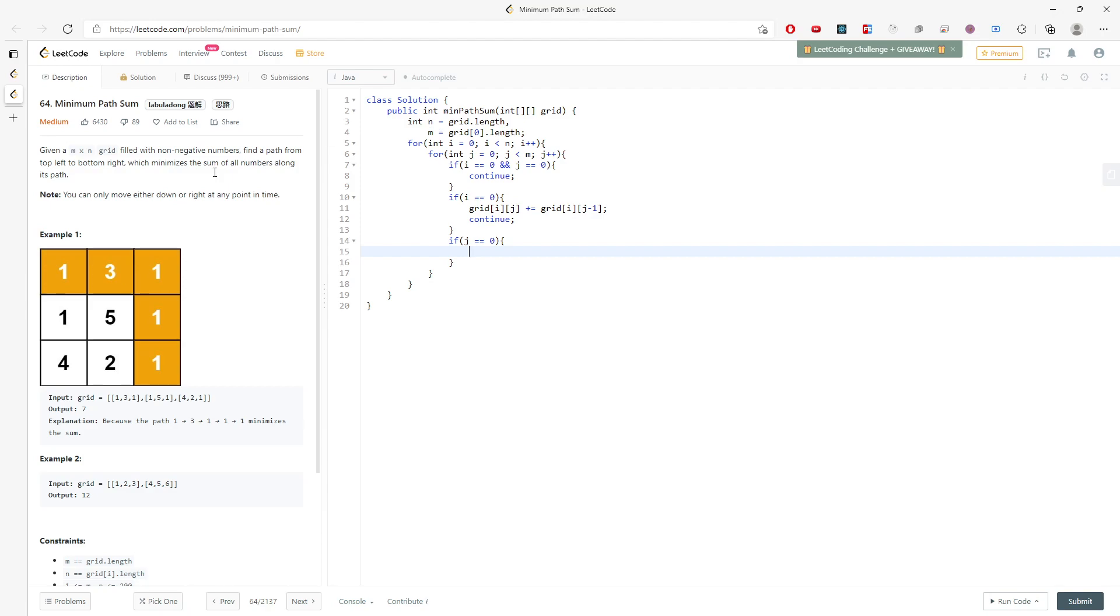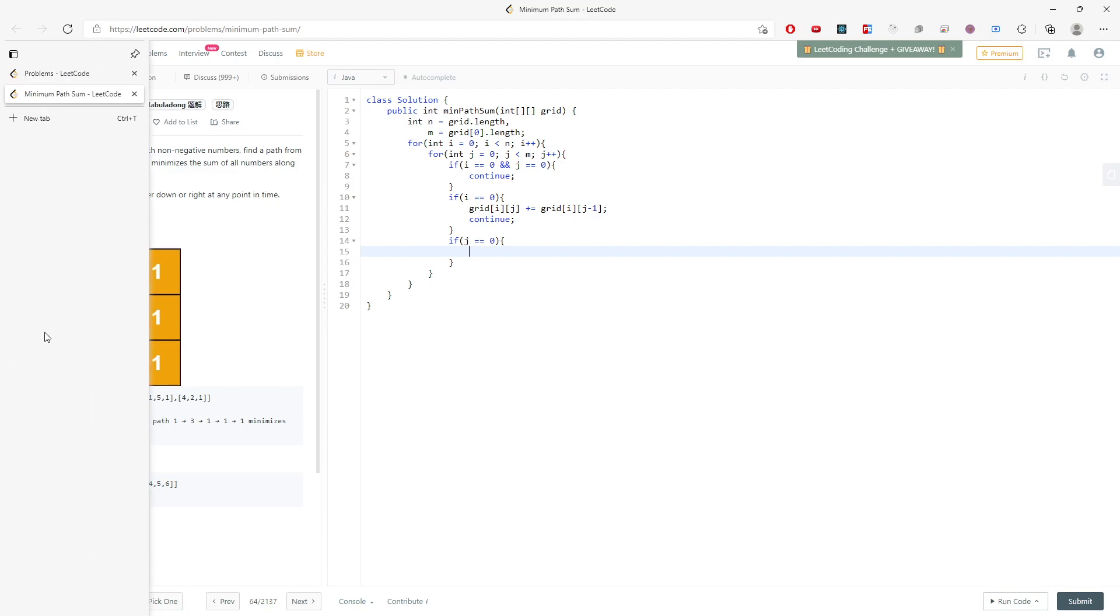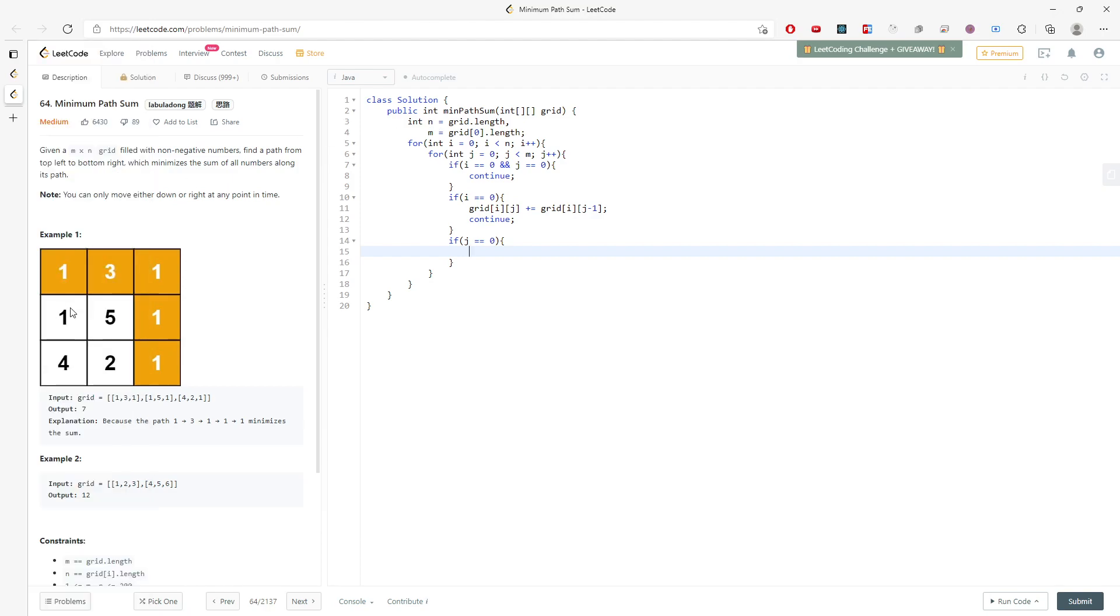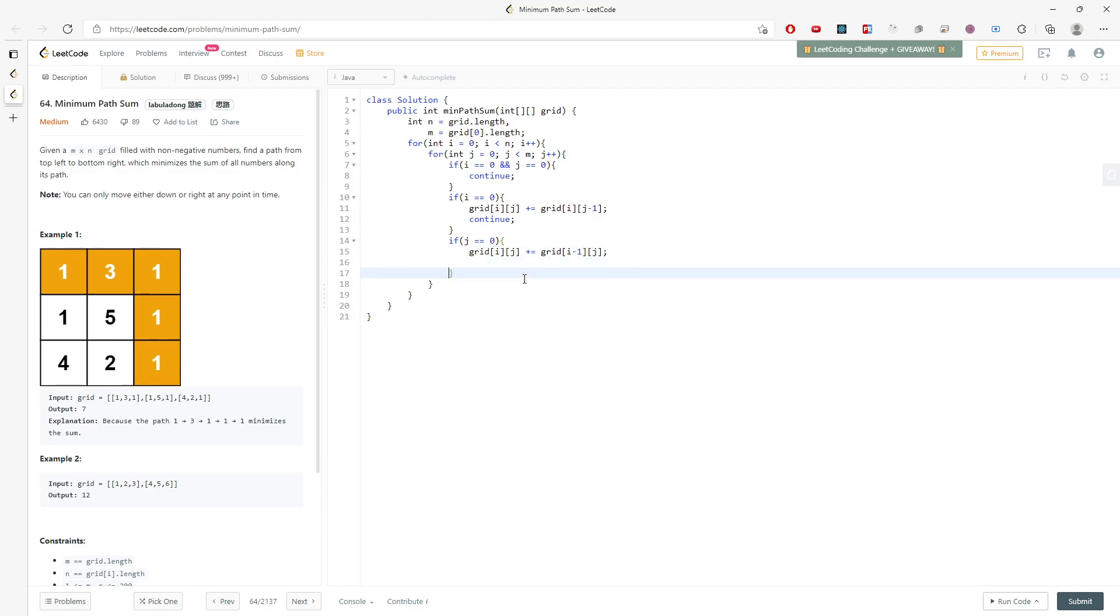If j equals 0, which is in this scenario, which means you have to add a number on your top. So grid[i][j] plus equal to grid[i-1][j], same column, and then you can also continue as well.